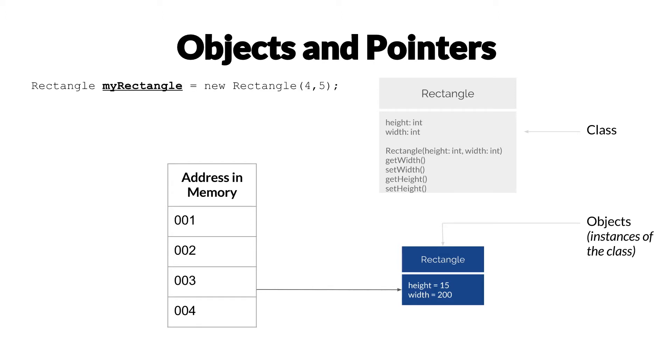If we take a closer look at what happens when we want to make a new instance of rectangle here, we'll have a variable called myRectangle where we'll store it, and we'll just say new Rectangle, so we'll call the constructor with a height of 4 and a width of 5.